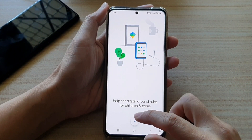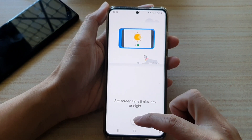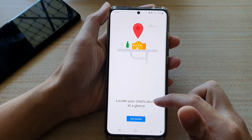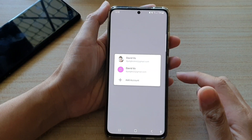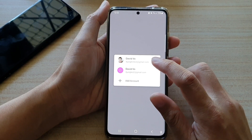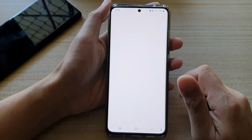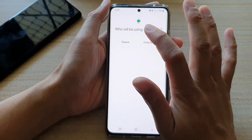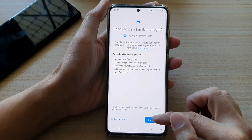Now we will continue to set up the process. Tap on the down button, allow to block apps, locate your child's device at a glance — tap on Get Started. Here we're going to choose the account that we want to use, so I'm going to choose this test account. Say who will be using this phone — I'm going to say parents — and then choose next, then tap on I'm ready.